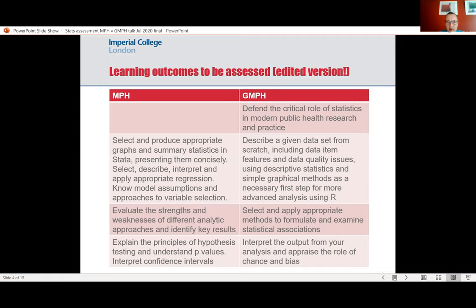This slide shows a cut-down version of the comparison of the two kinds of learning outcomes. They have a lot of overlap but their philosophy is a bit different. On the GMPH — the online version — first we want students to be able to say why statistics is useful in public health. The second and third rows really say the same thing: we want students to be able to do basic tasks — take an important data set, get to know it, do the basic descriptive stats, choose the right methods like regression or whatever — all using R. That's the online Masters.